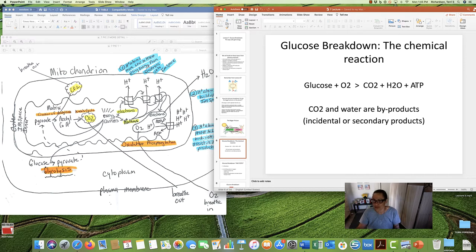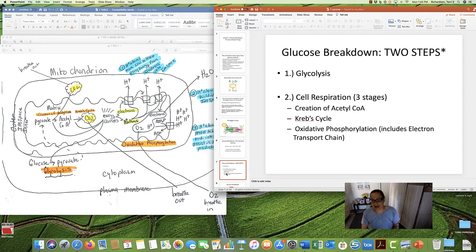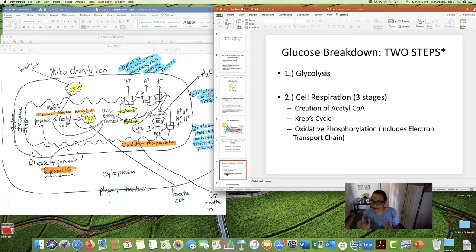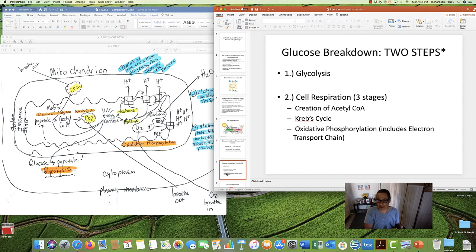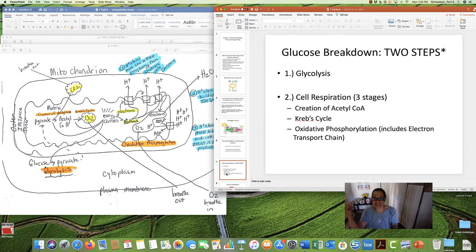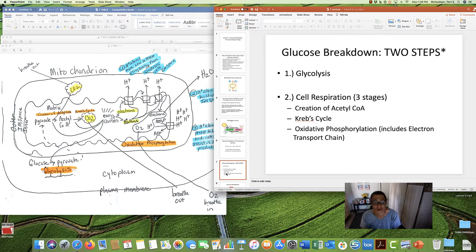Here again is the glucose breakdown chemical reaction. Animals take in food — glucose — we breathe in oxygen, and the products are carbon dioxide, water, and ATP. That's the whole reason we do this. Glucose breakdown has two steps, and the second step has three stages. We have glycolysis as the first step, cell respiration as the second step, and cell respiration itself has three stages: creation of acetyl-CoA, Krebs cycle, and oxidative phosphorylation, which includes the electron transport chain. By the end of this lecture, you'll know what all that means.